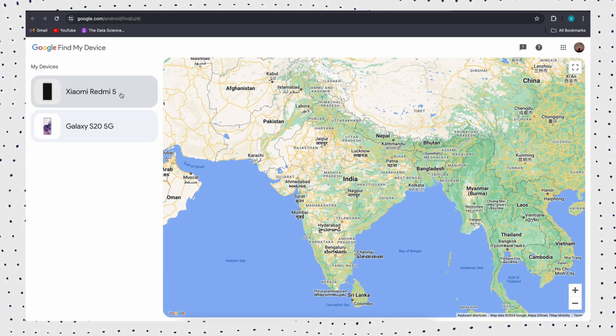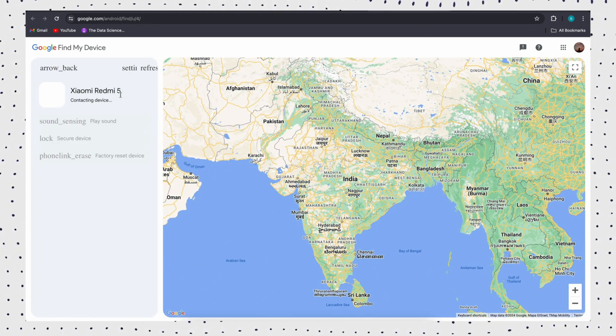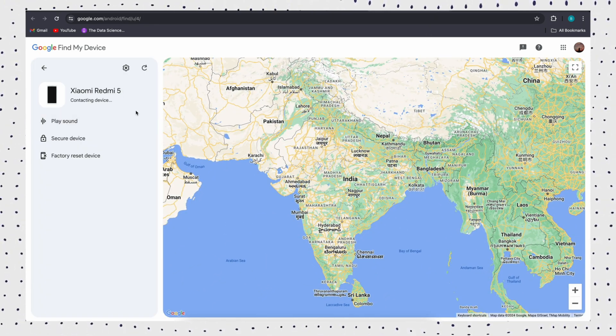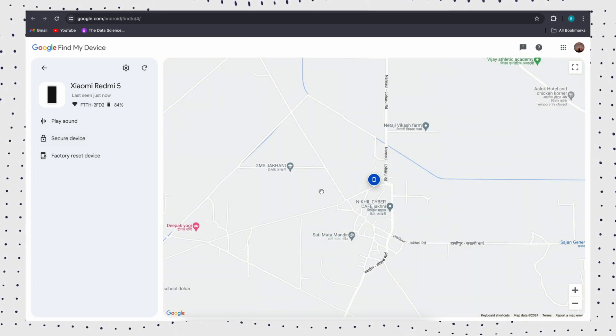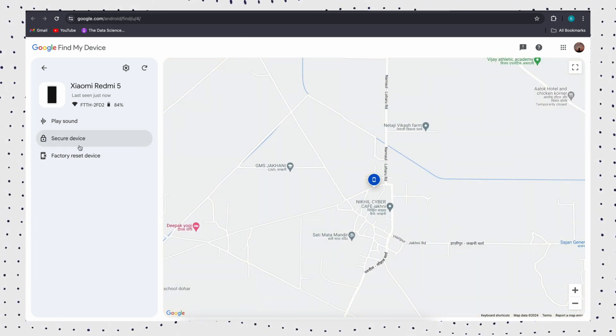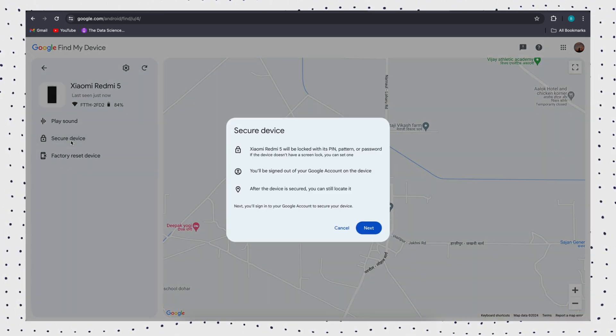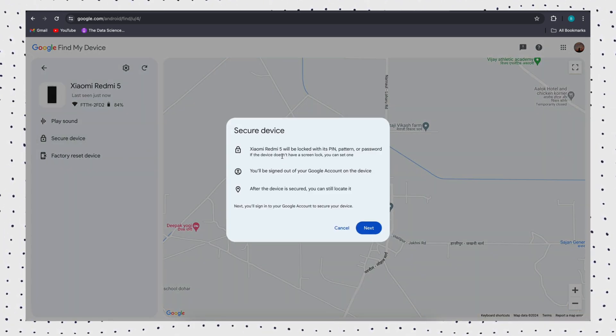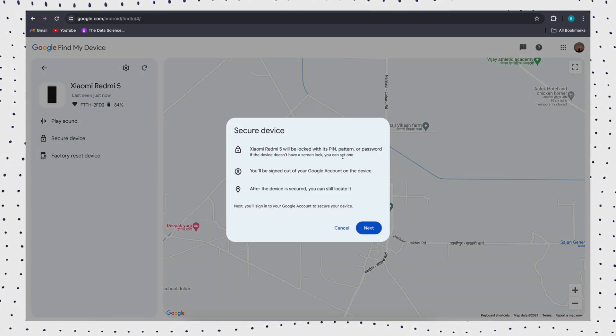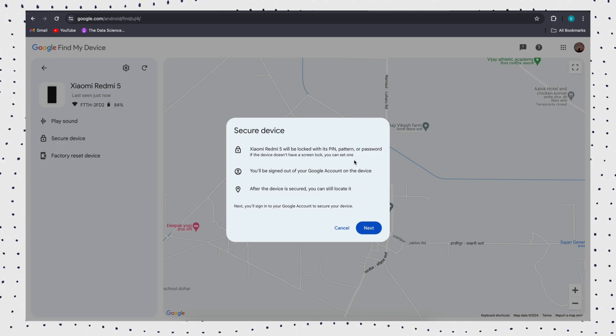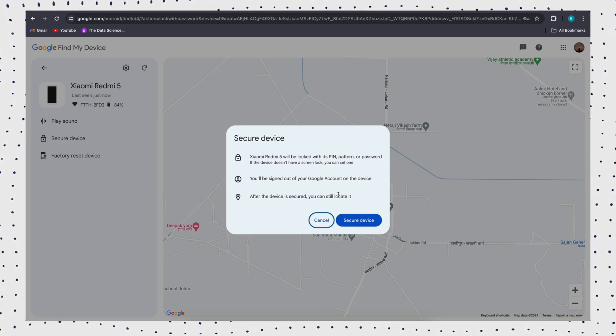Then all your Android devices that have signed with your Google account will be shown on the screen. Choose the one you want to unlock, then you will see Ring, Lock and Erase three options. Select the lock option.